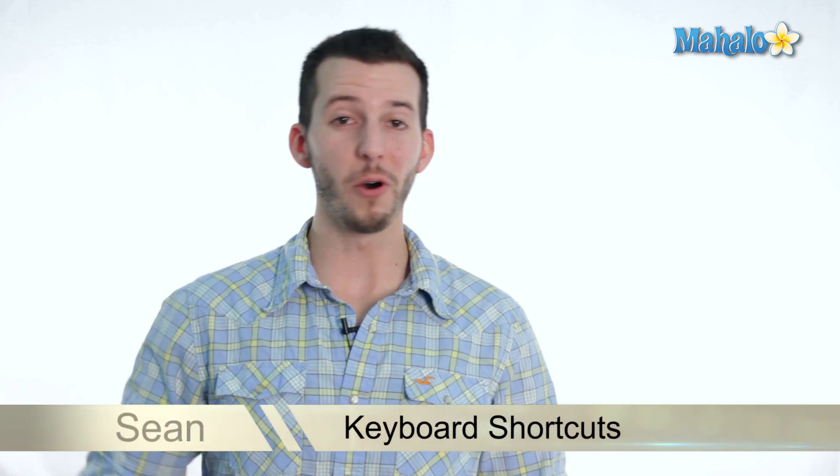Hey guys, Sean here. Today I'm going to show you some of the most useful and effective keyboard shortcuts in Windows 7.